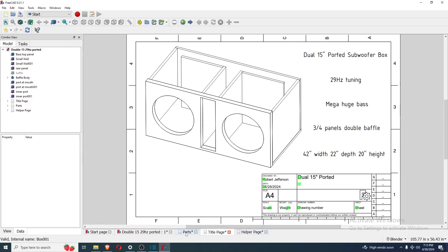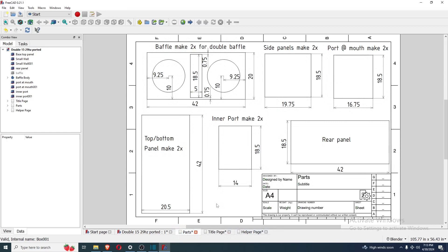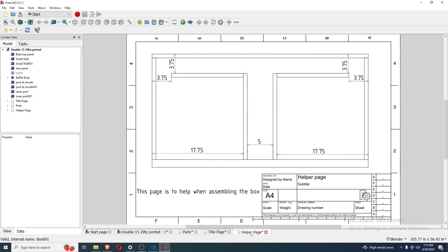Then here's the cut sheet, basically. This is all the parts that you should have to make. This is everything, all of it. And here's the helper page. This helper page is pretty simple. It just gives you some dimensions to look at while you're putting it together. But this is a pretty simple box, so there's not really much going on here.